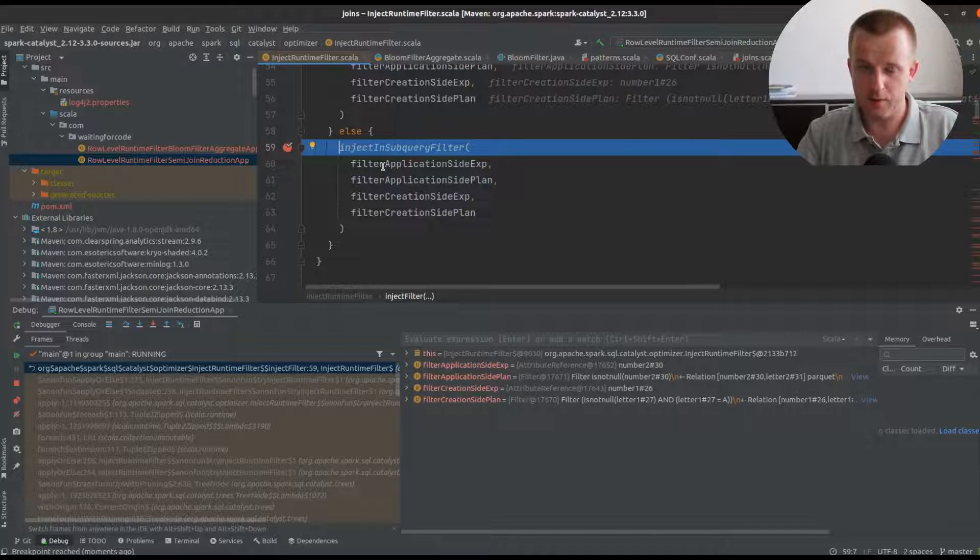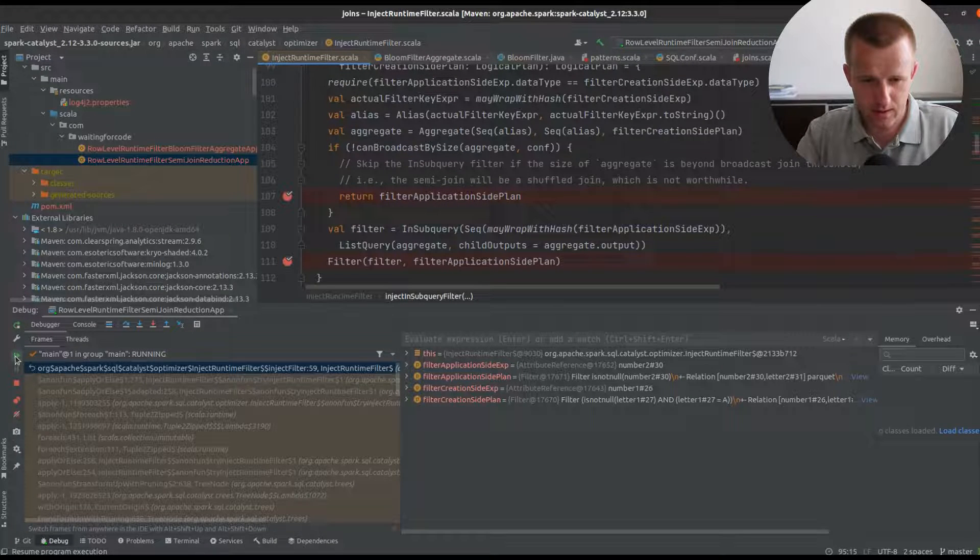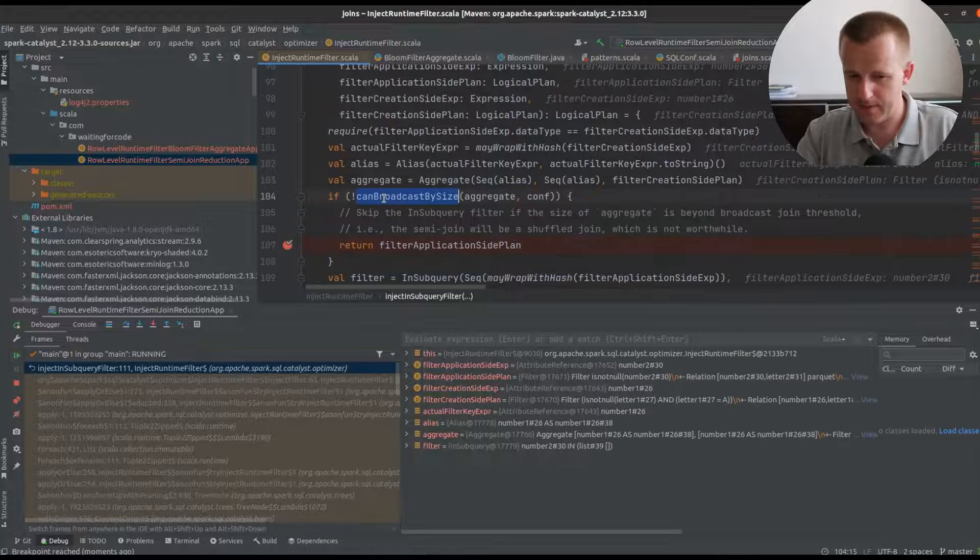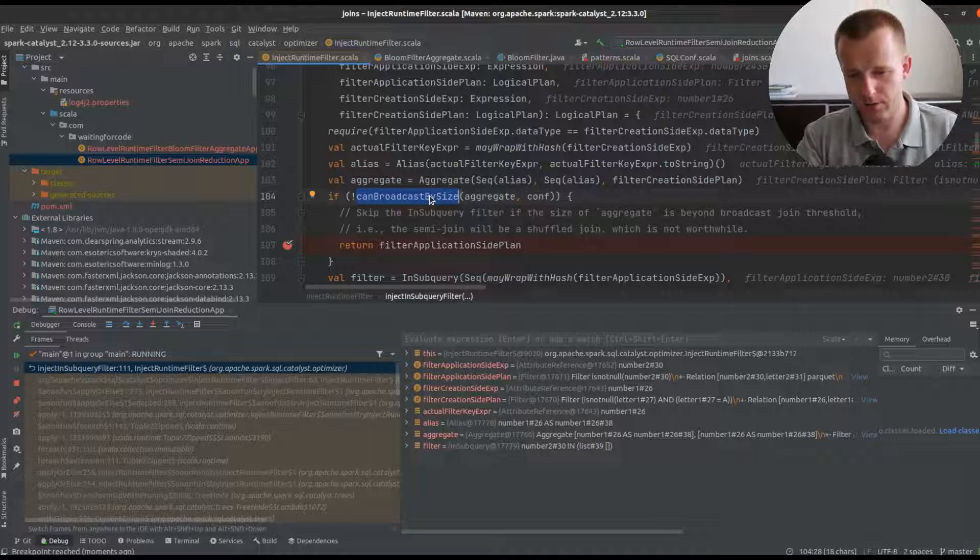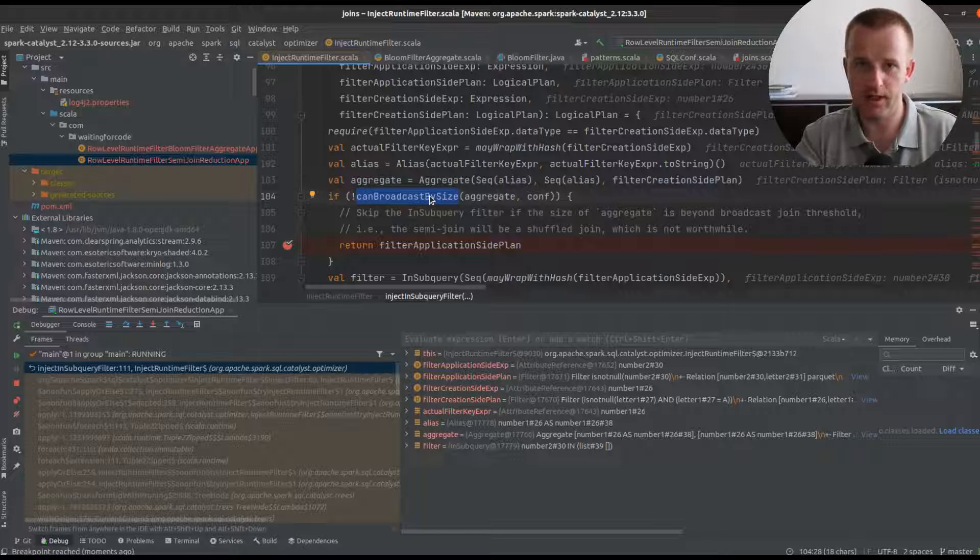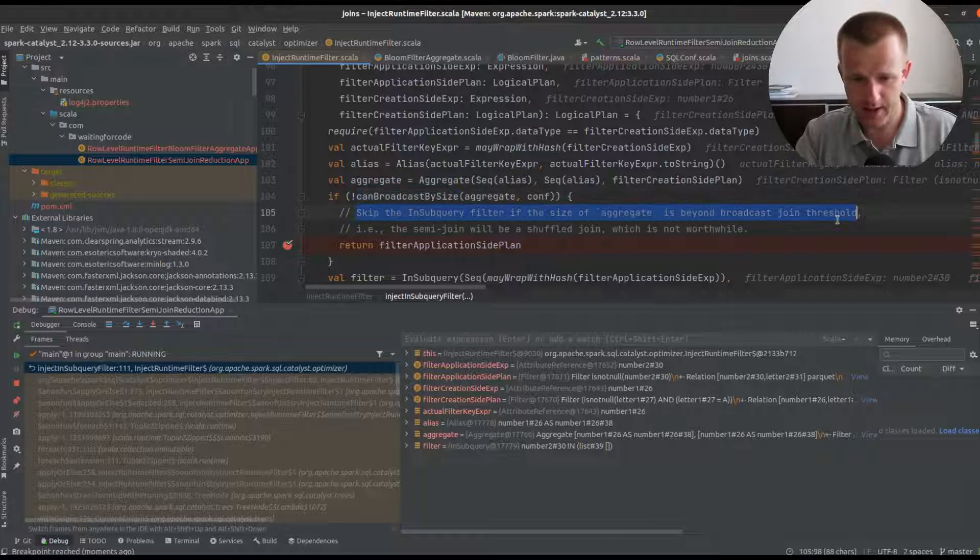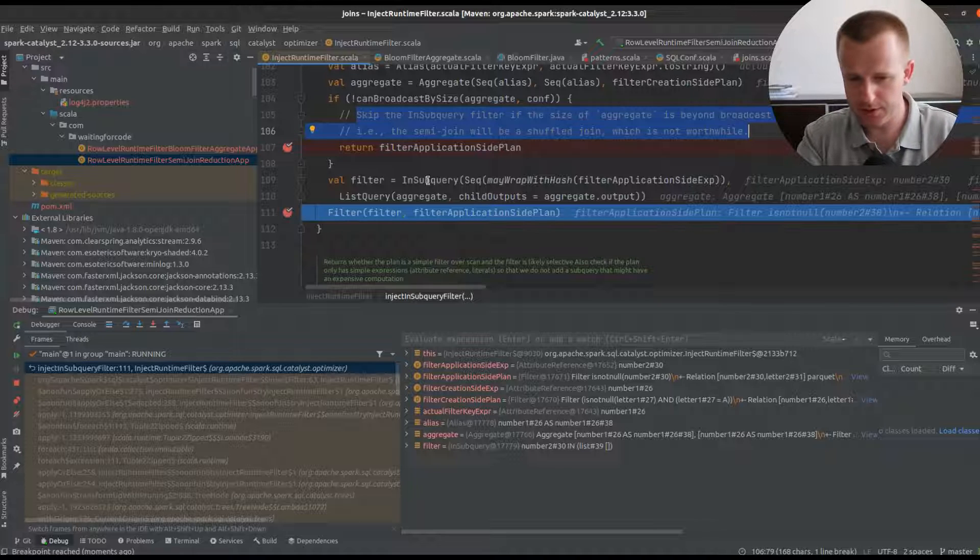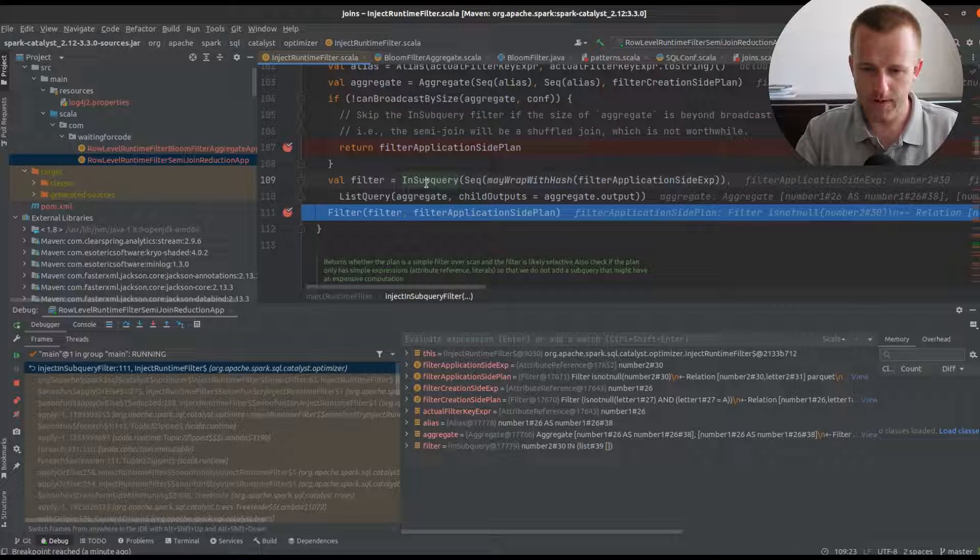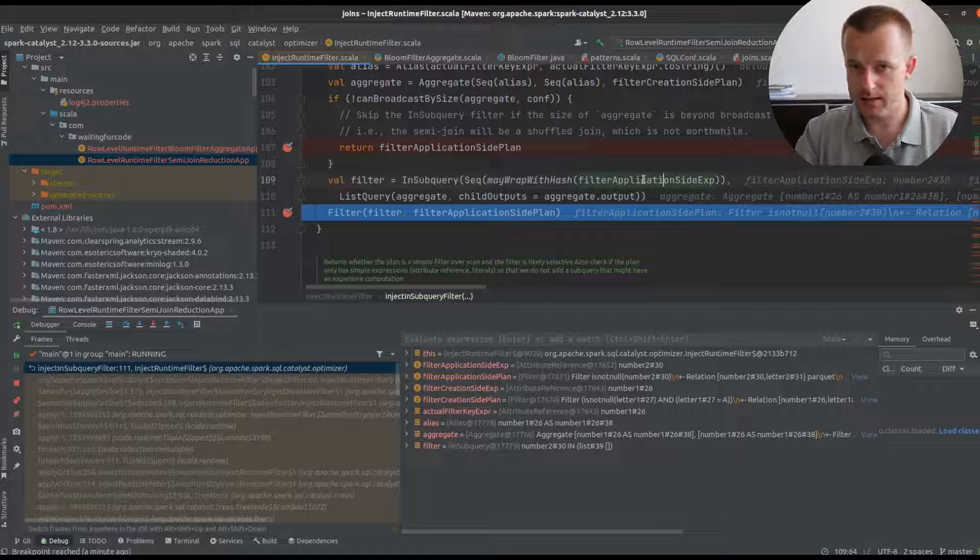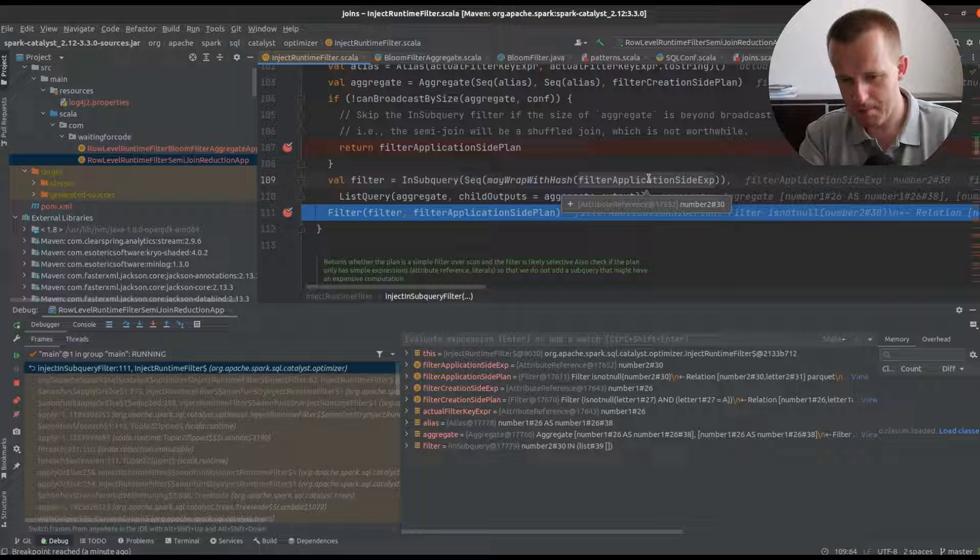That will start by checking the broadcast possibility of the left side of our join, because the goal is to not shuffle the data. If for any reason the semi-join will be translated to a shuffle join, it's not worthy to apply this modification. This subquery, the semi-join reduction optimization, is much simpler than bloom filter because it contains only an in subquery with the filter application site aggregate that will be used to join with the right side and eliminate the right side rows not matching the left part.